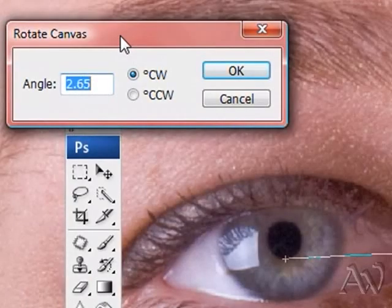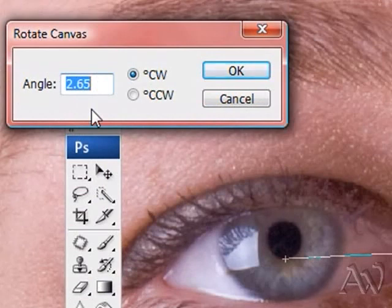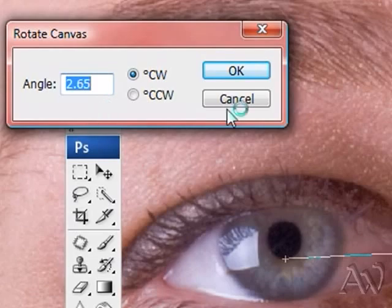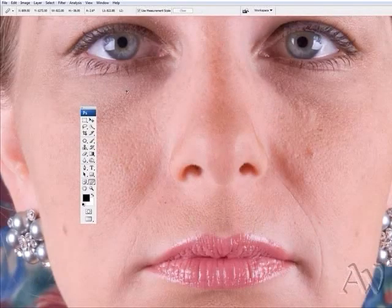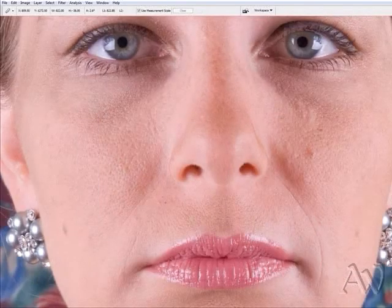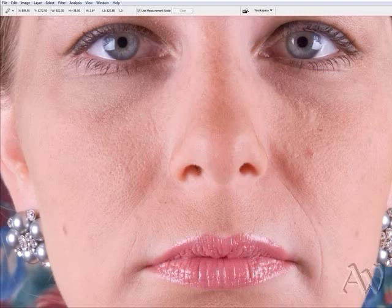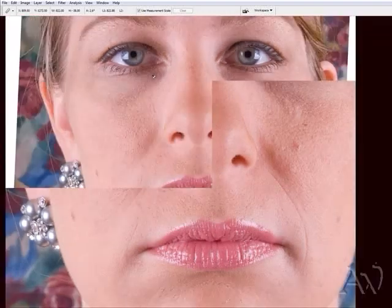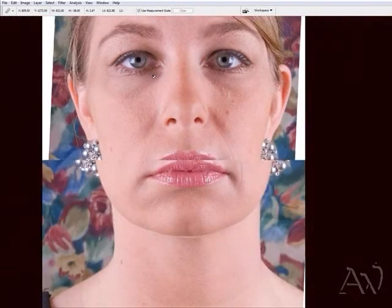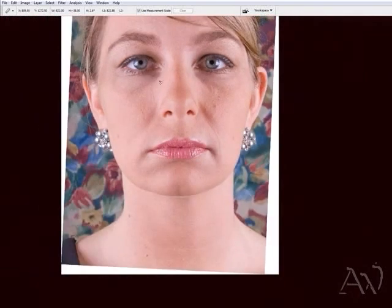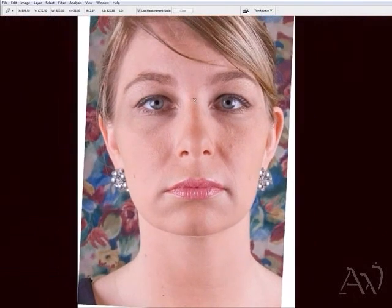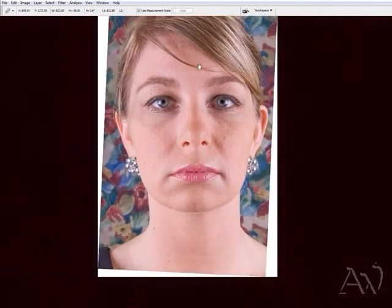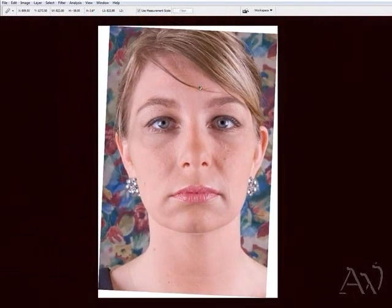Now from there, there's a number that comes up in the angle dialog and that's the number that Photoshop got from that line that I drew. All I got to do is click OK and then the application is going to run and straighten it up based on that line from the ruler. Here you go.